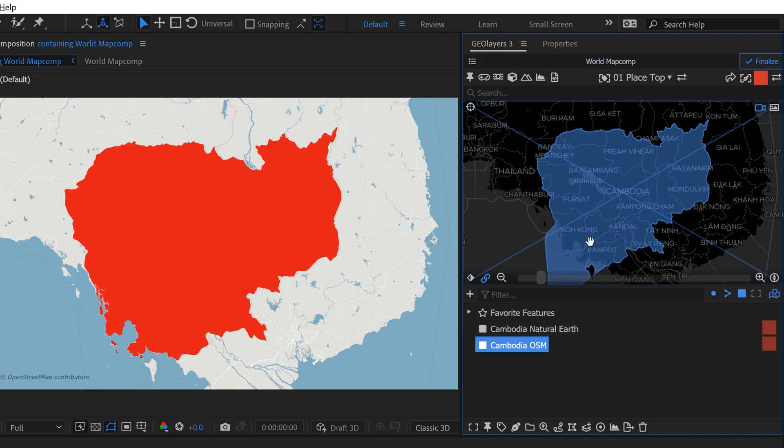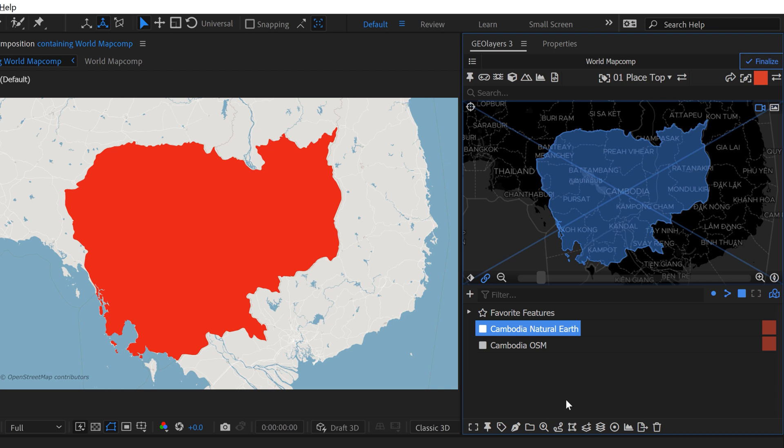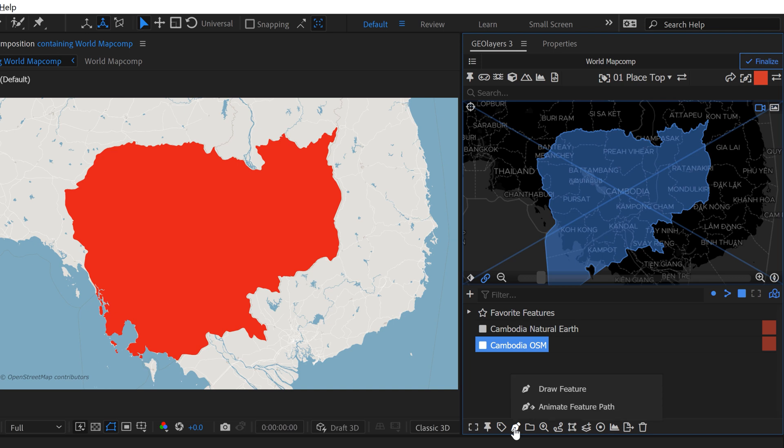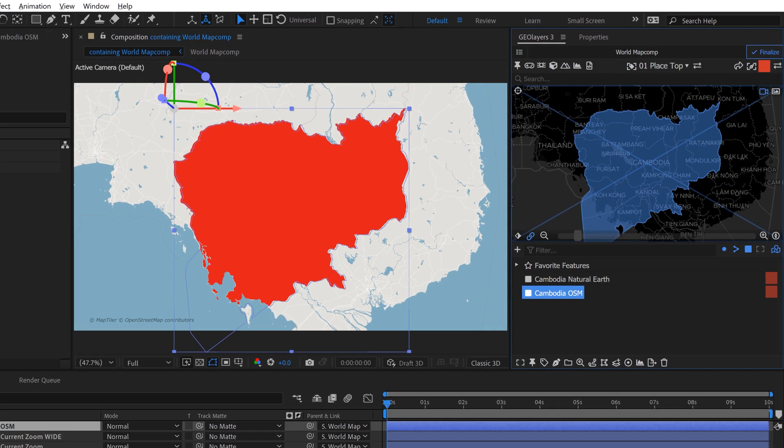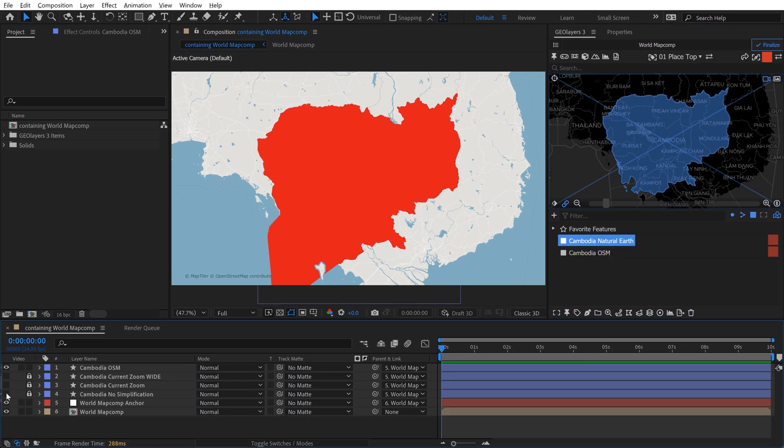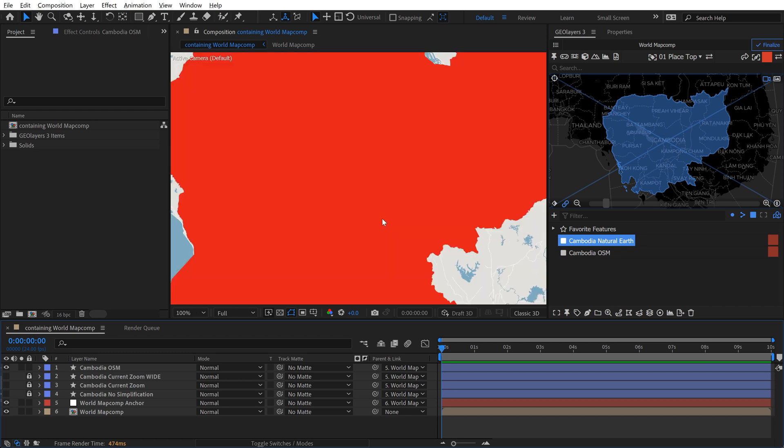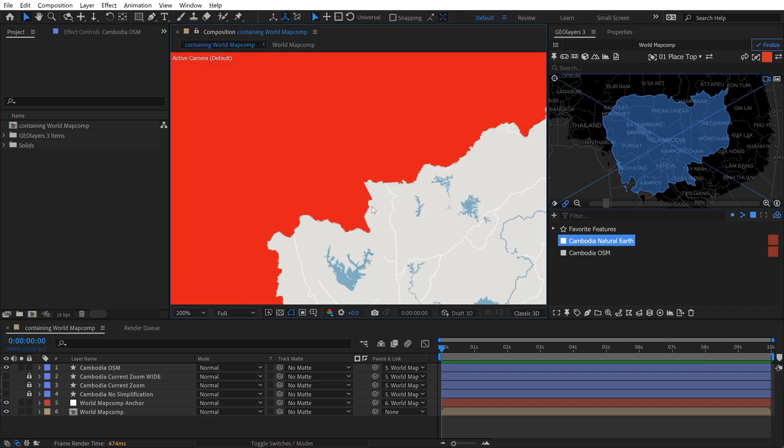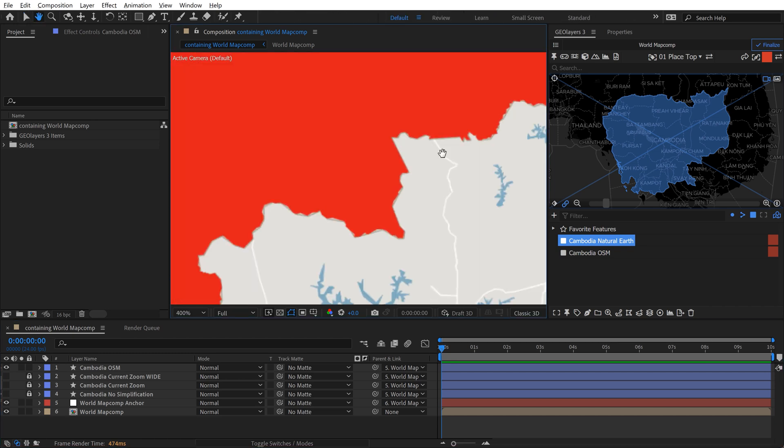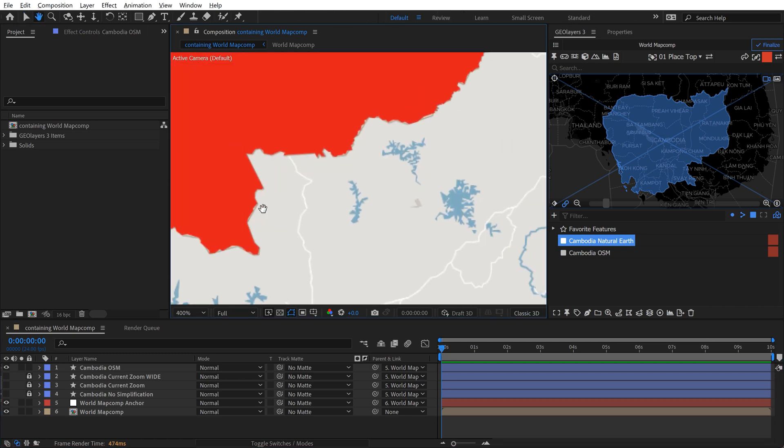I'm not specifically sure why, but that's just the way it is. So if we go and we draw this out, now I'll turn off the visibility of this Natural Earth one. And if we zoom in, now we have really accurate borders along the land here.